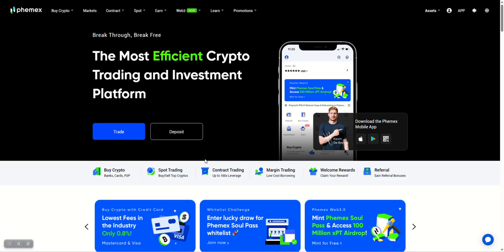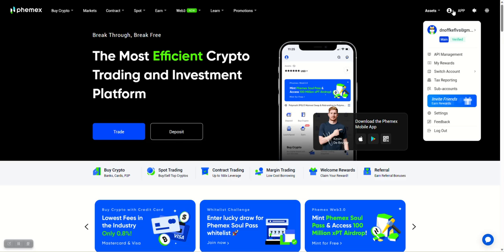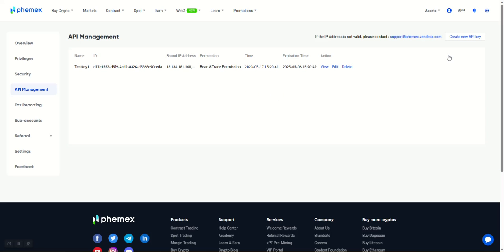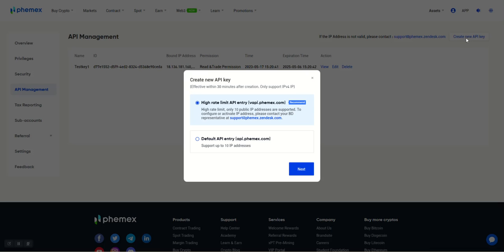Hey y'all, welcome to another Crypto Fusion Bot video. We'll be setting up our Application Programming Interface with FEMex. If you go up to the top here where your icons are at, hover over there and click API Management. From there, we're going to click Create New API Key.